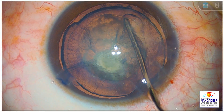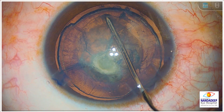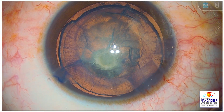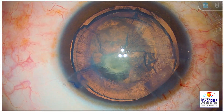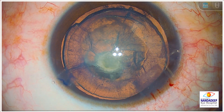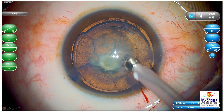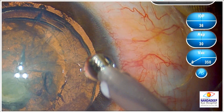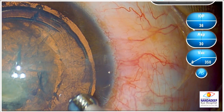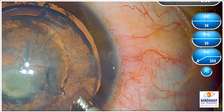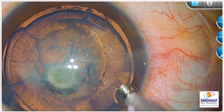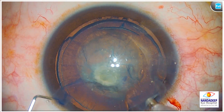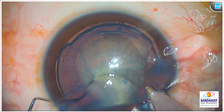Very careful hydrodelineation. If you have noticed, I removed some OVD before I did hydrodelineation. The idea is to keep the chamber pressure always maintained.